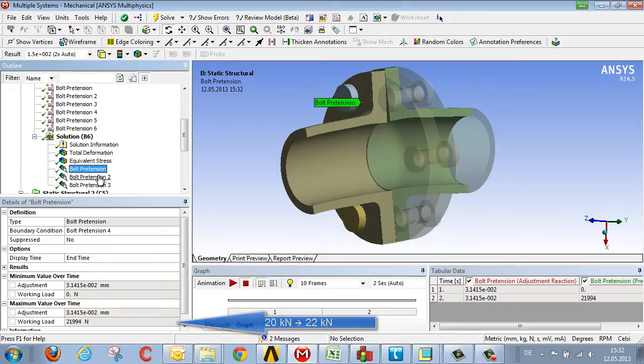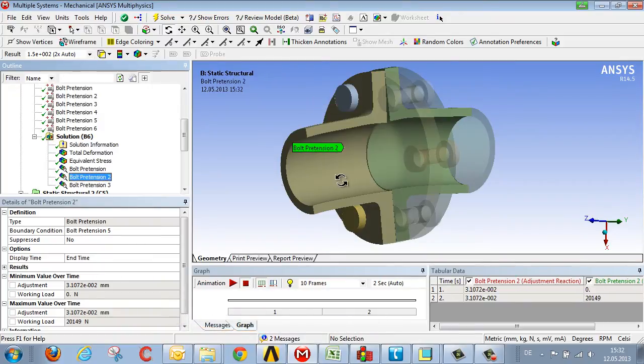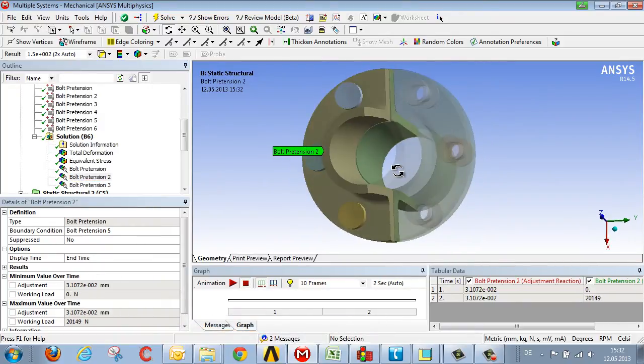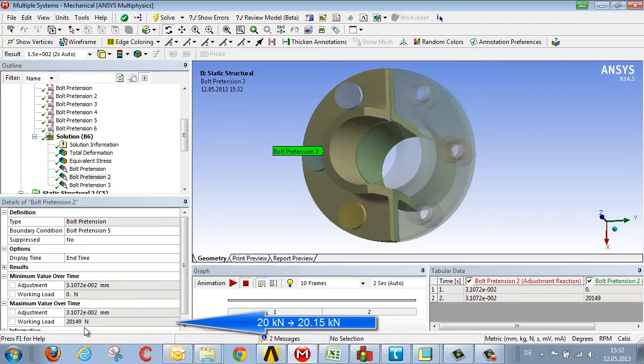With respect to the bolt in the neutral phase of flexion, 20 kN turns into 20.15 kN, so it's just a slight increase.